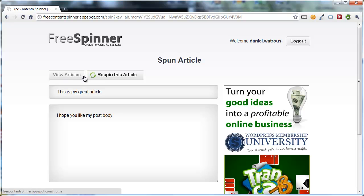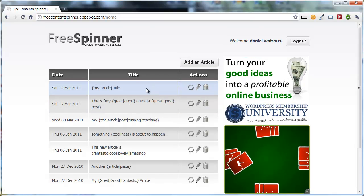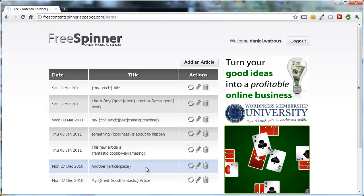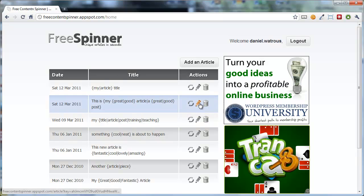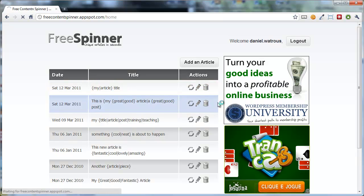So that's as easy as it is. You go back. All of your articles that you've put in before are stored in a list here, so you can come back and re-spin those as many times as you'd like, or edit them. Or when you're done with them, you can simply delete them.